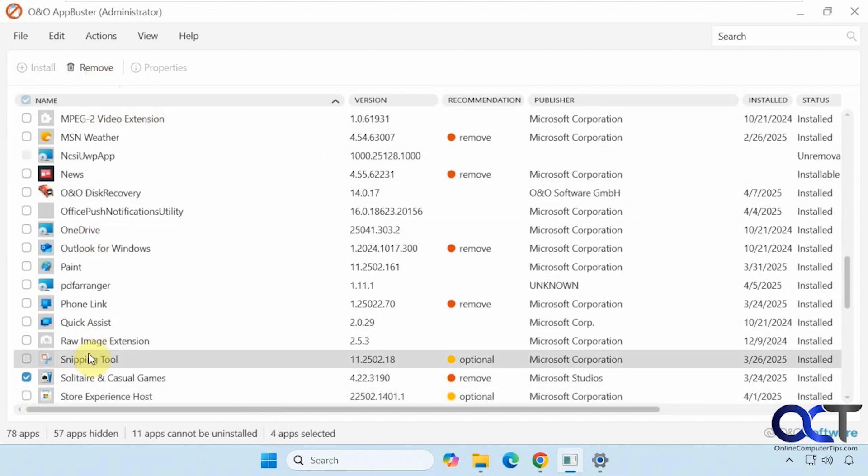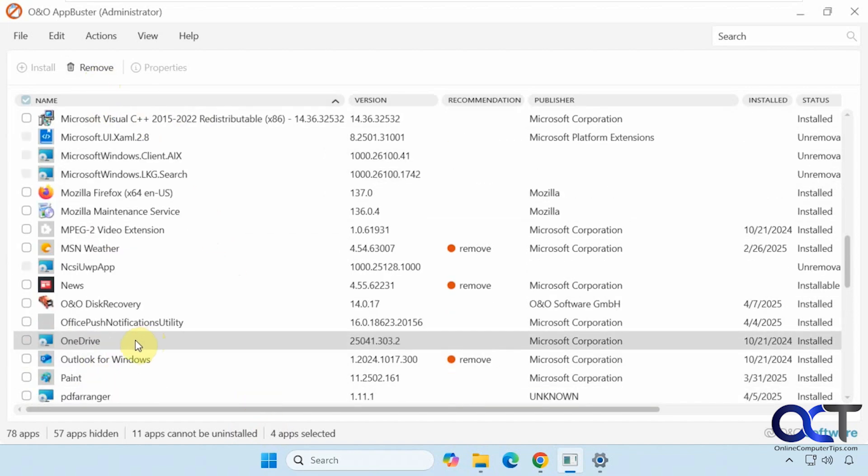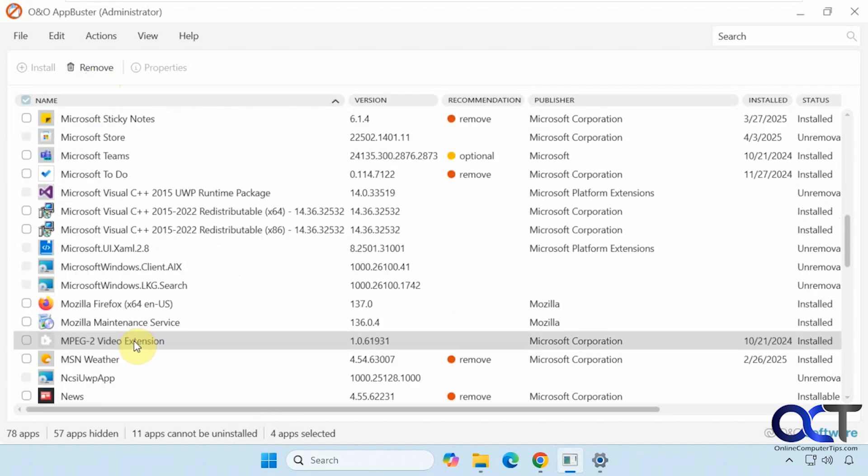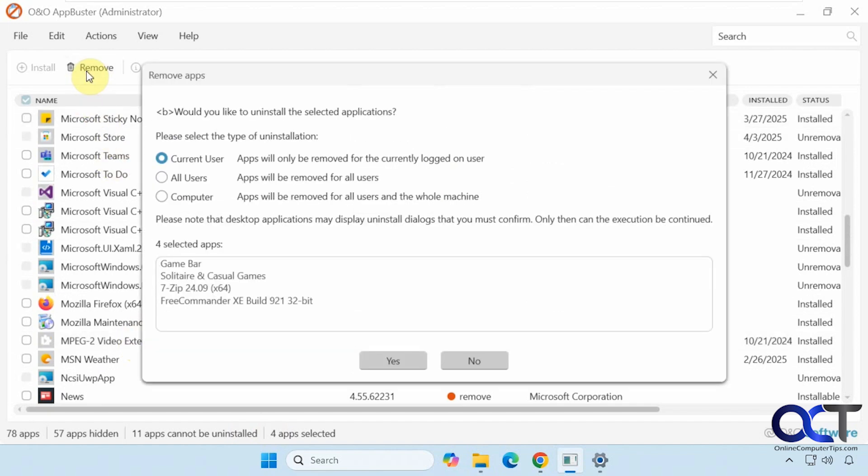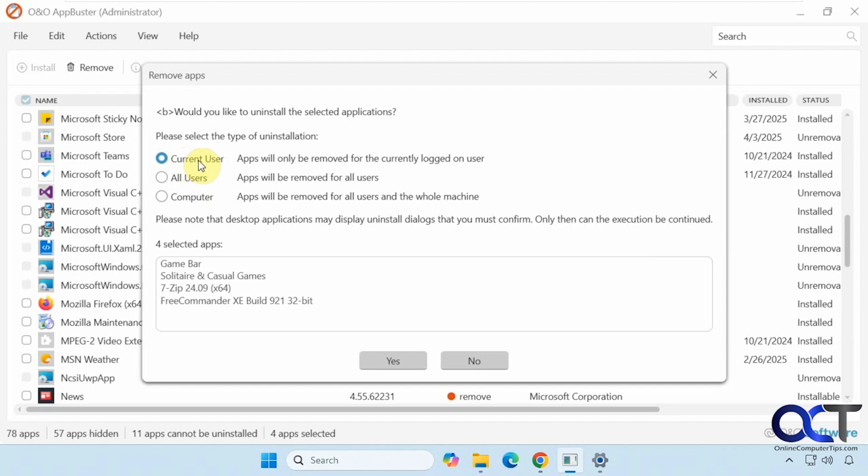Some of these are Windows apps and then we have the one desktop app. So we'll see what happens here. Now you could choose if you want to have it removed for the current users or all users or the entire computer. This is going to vary depending on what type of app it is and how it was installed. You might not have the option for all users if it was just installed for one user and that type of thing.